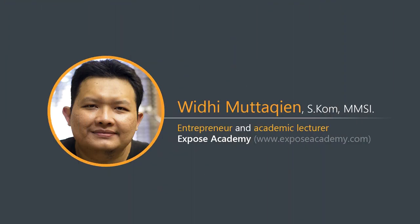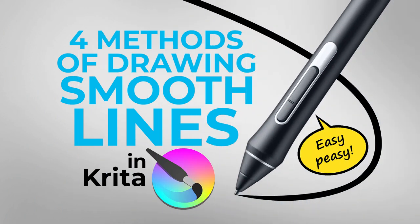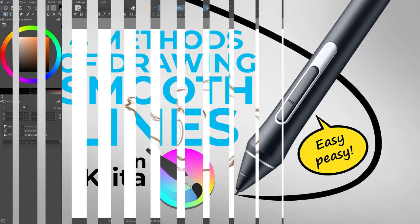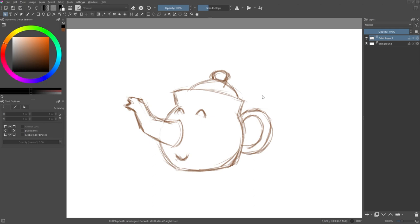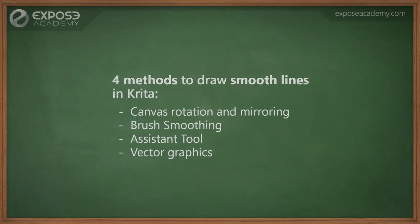Assalamualaikum, I am Widi Mutakin from Expose Academy. When making drawings or illustrations, we often need to make long lines or curves. Or at least when making line art, we want to keep our hands steady. For this purpose, there are at least four methods that we can do in Krita. The first is by rotating or mirroring the canvas. The second is by using the brush smoothing feature. The third is by using the assistant tool, and the last one is by utilizing vector graphics. Let's discuss all these methods one by one.